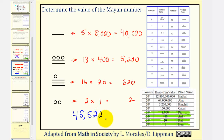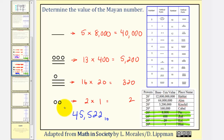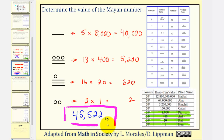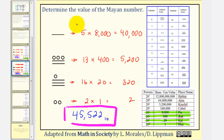This is base ten, which is the value of the given Mayan number in base ten. In our next lesson, we'll take a given number in base ten and write it as a base twenty number, as well as a Mayan number. I hope you found this helpful.